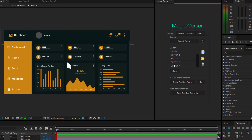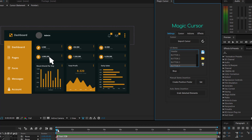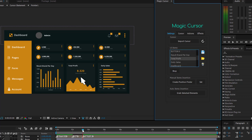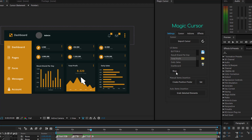If you want to place the cursor over the element called Button 4, just double-click on the Button 4 item on the list. In order to keep the cursor on this element for 2 seconds, you have to move the time indicator by 2 seconds and press the Stop button. Now, let's assume you want to move the cursor to a different element and stop there for 1 second. As you did before, move the time indicator and double-click on the new element.